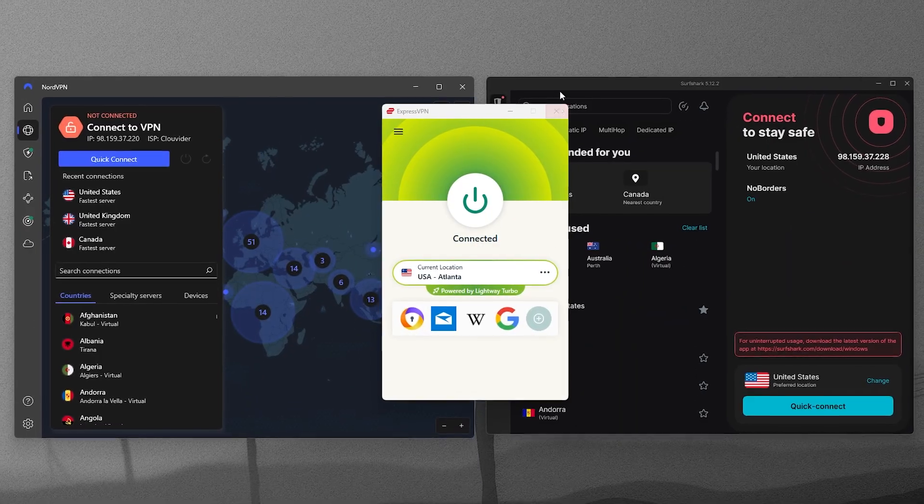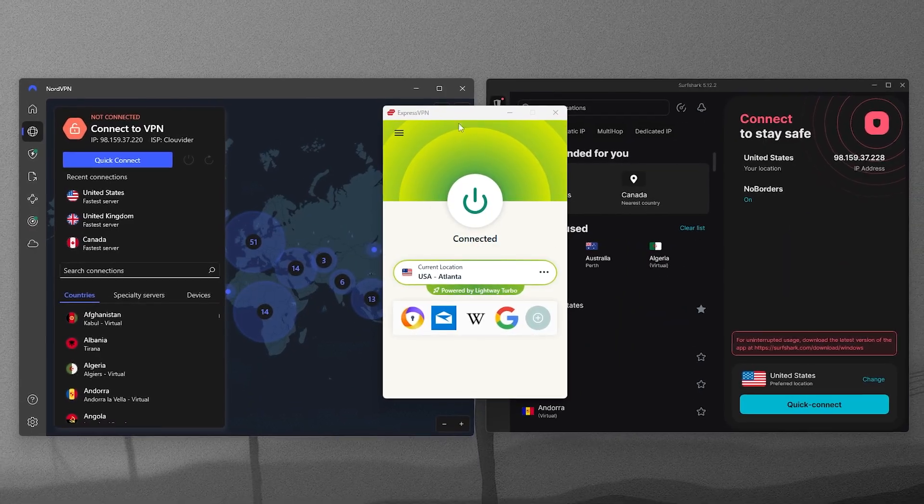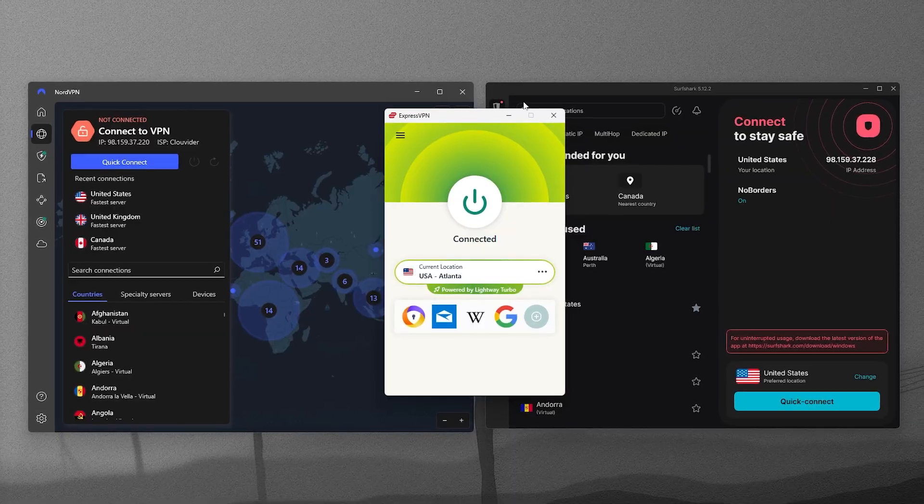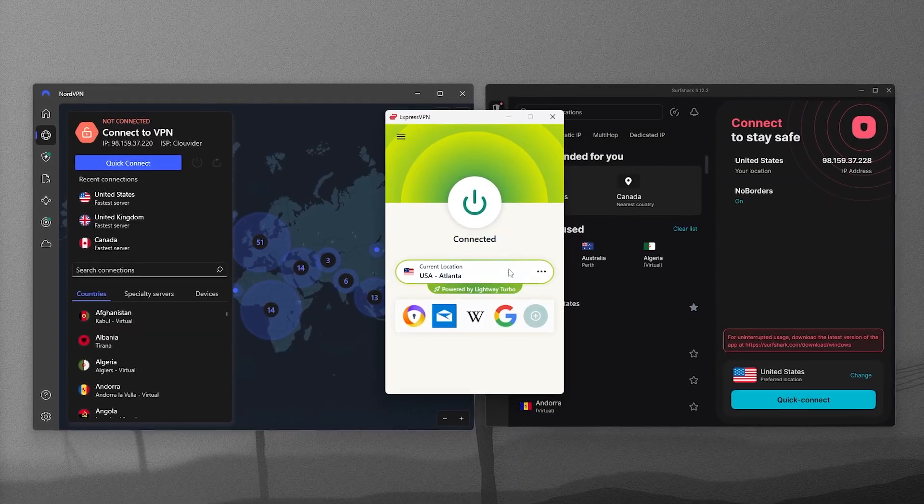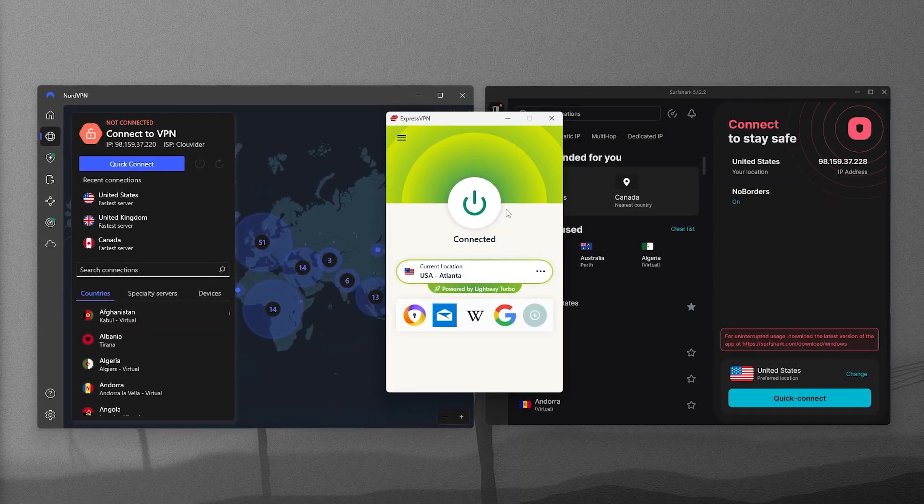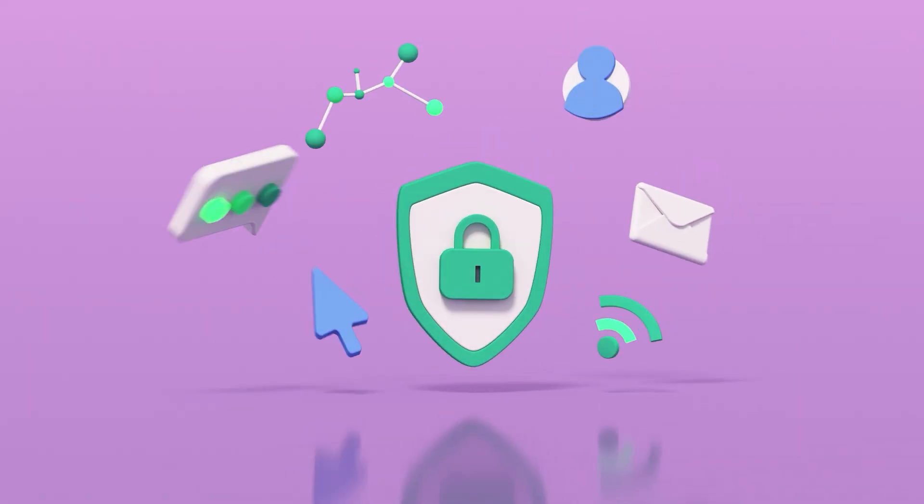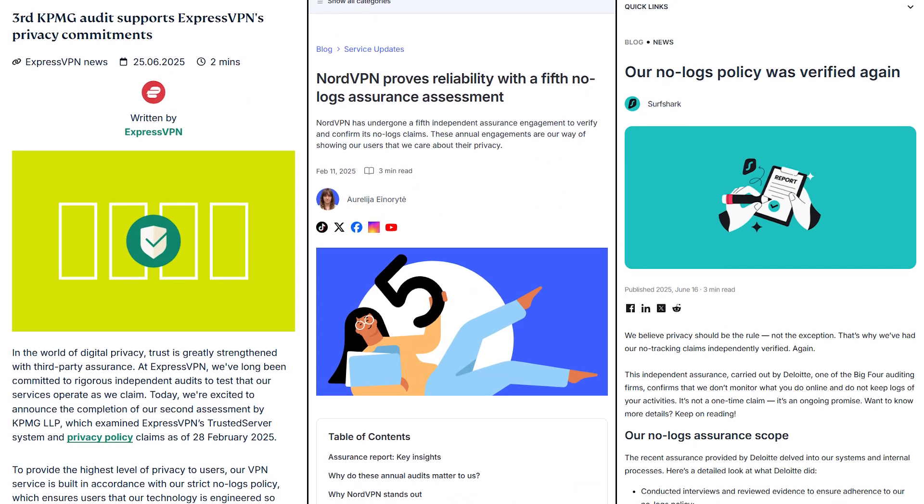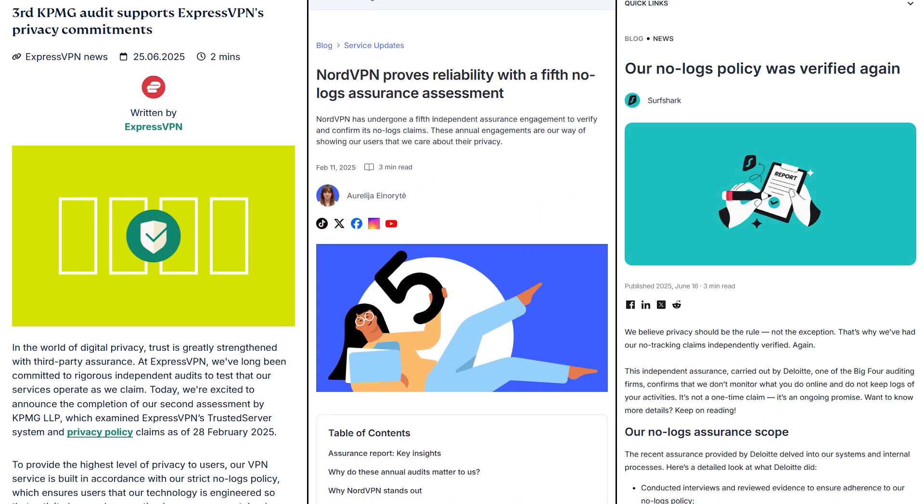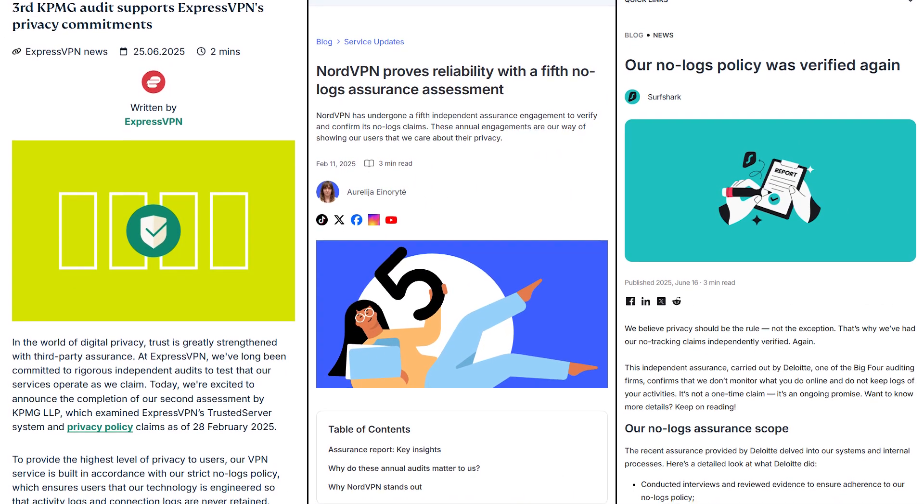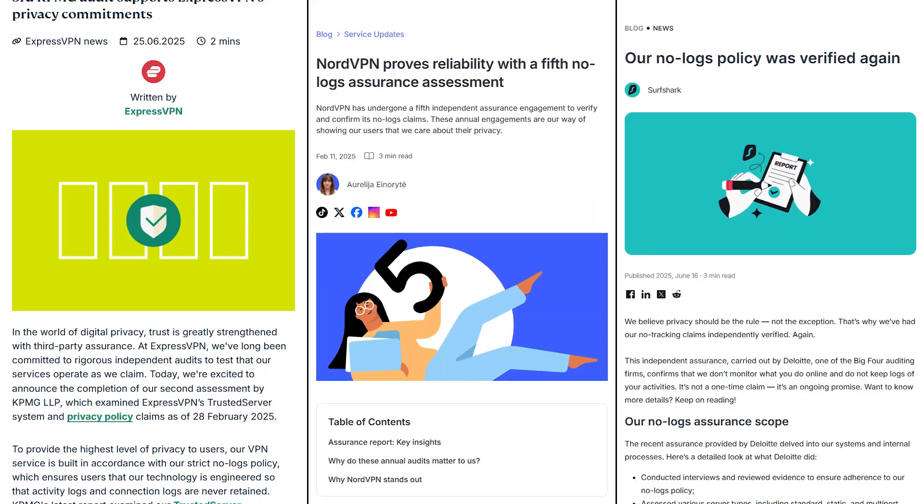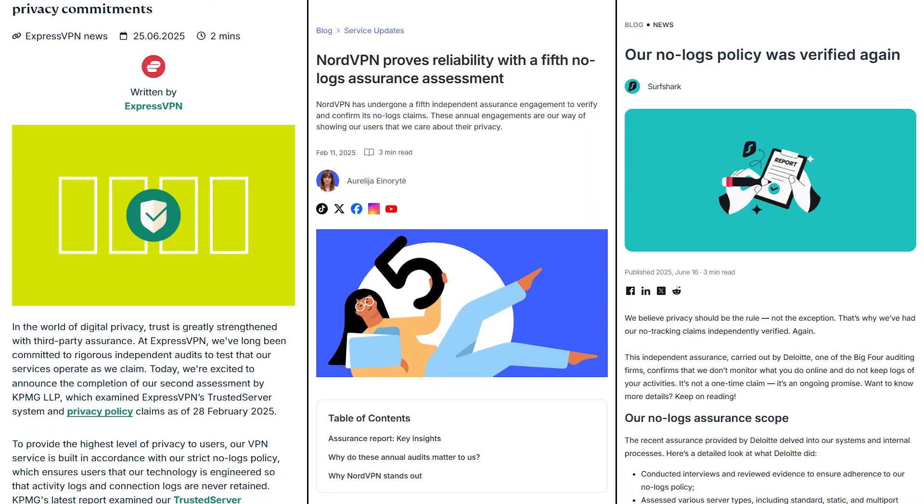And the best VPNs have had their no-logs claims verified through independent audits, so you can actually see the results for yourself. If privacy is a top priority, always look for a provider that's open about its privacy policy and willing to undergo regular, independent testing.